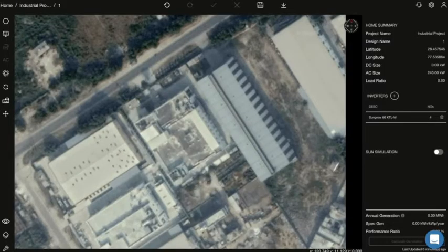Hi! In this video, you will see how you can place the walkways, skylights, and turbo vents.